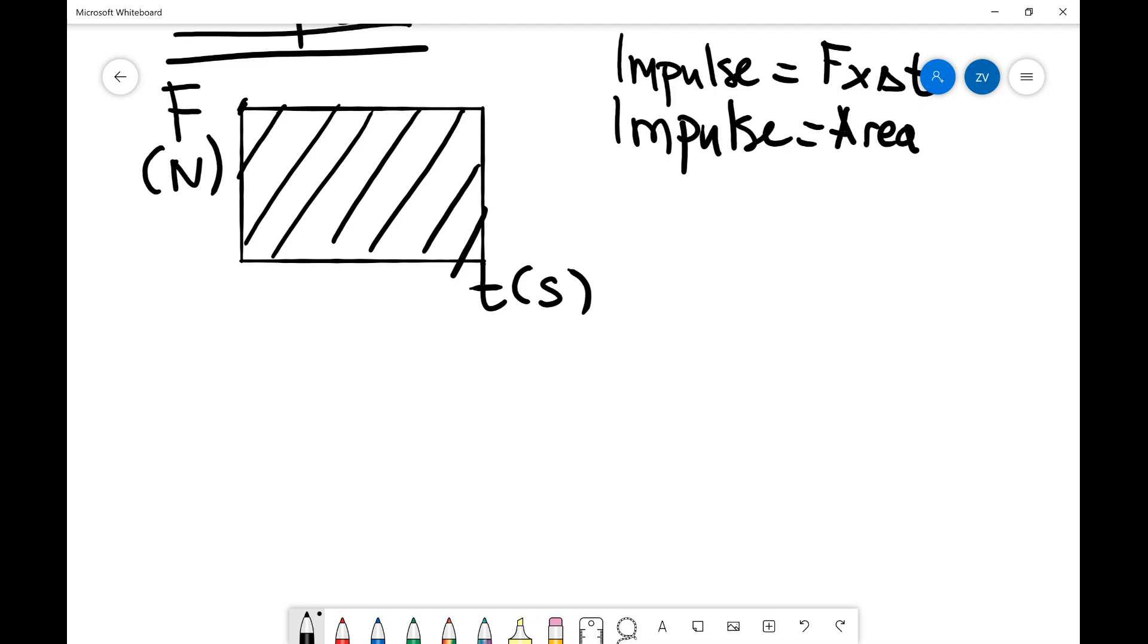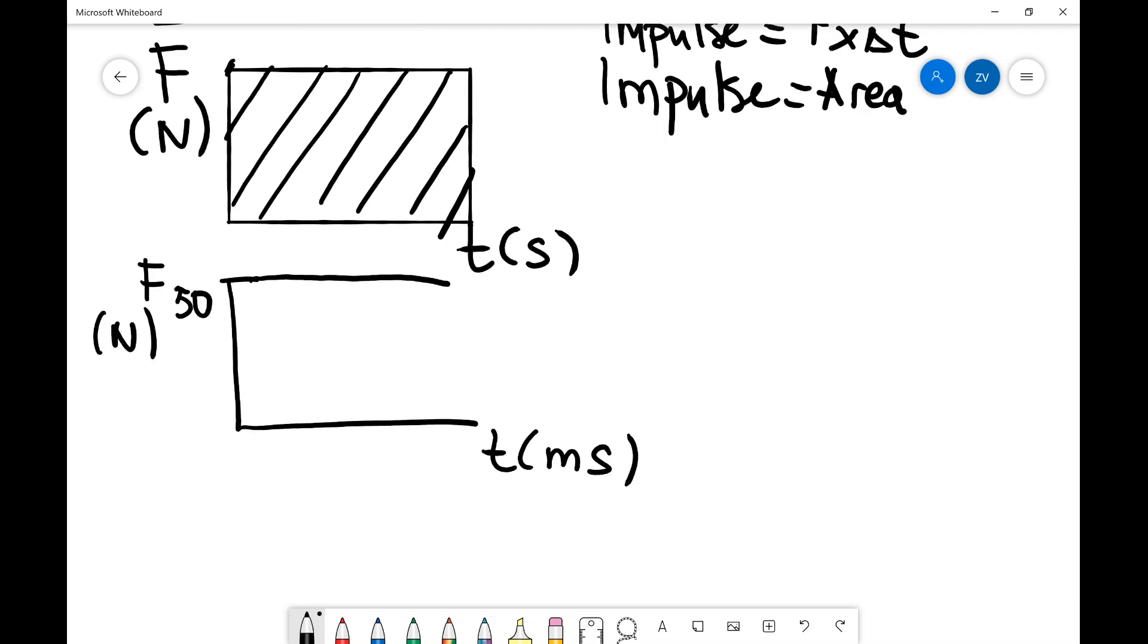Let me just show you a really simple example. So let's say that I have a graph of the force in newtons over here. And let's say that I am given time on the x-axis in milliseconds. And let's say that we have a constant force, which is 50, 50 newtons. And let's say that it acts over 2 milliseconds. So this over here is 2 milliseconds over here.